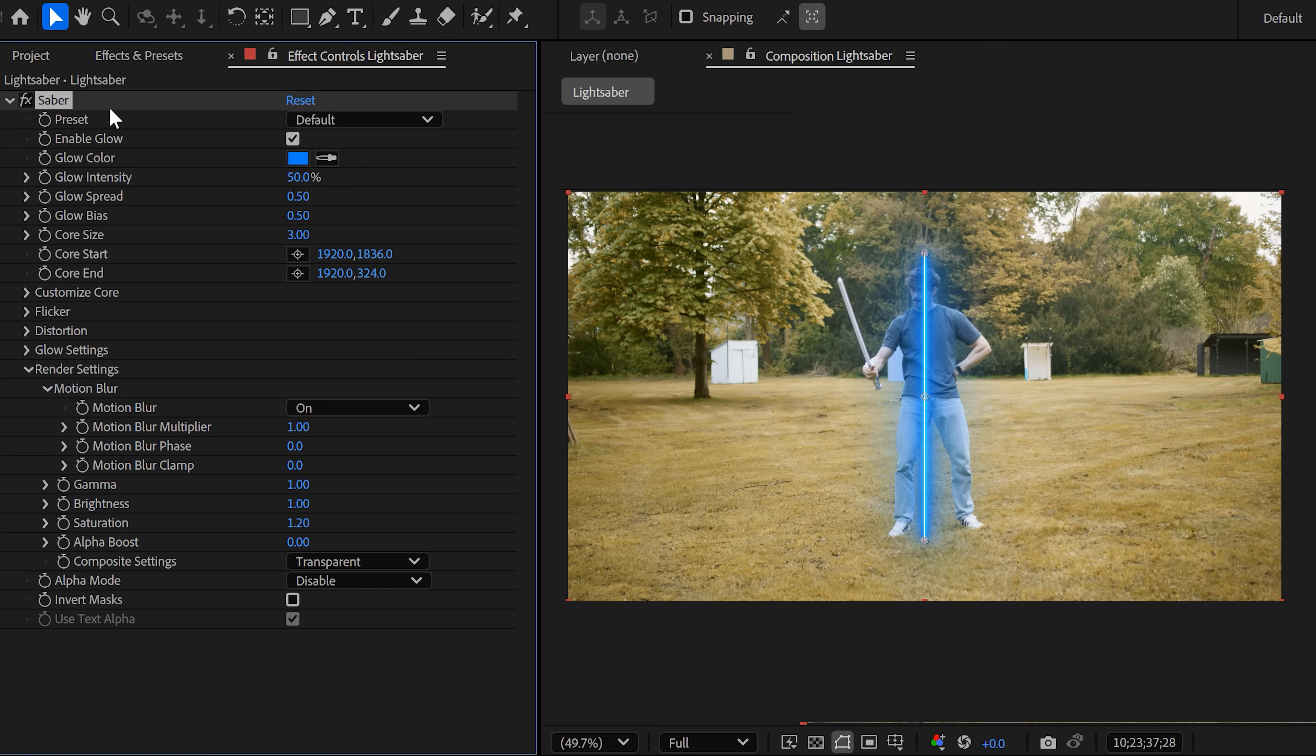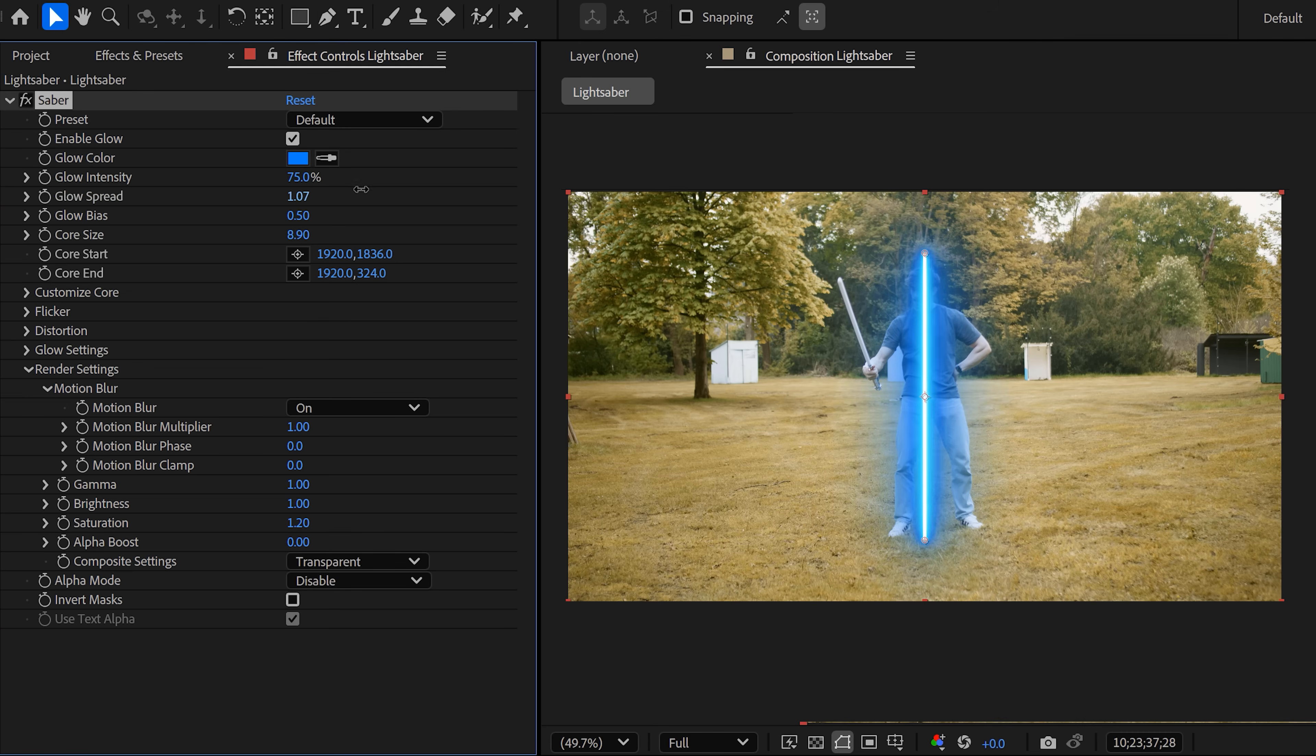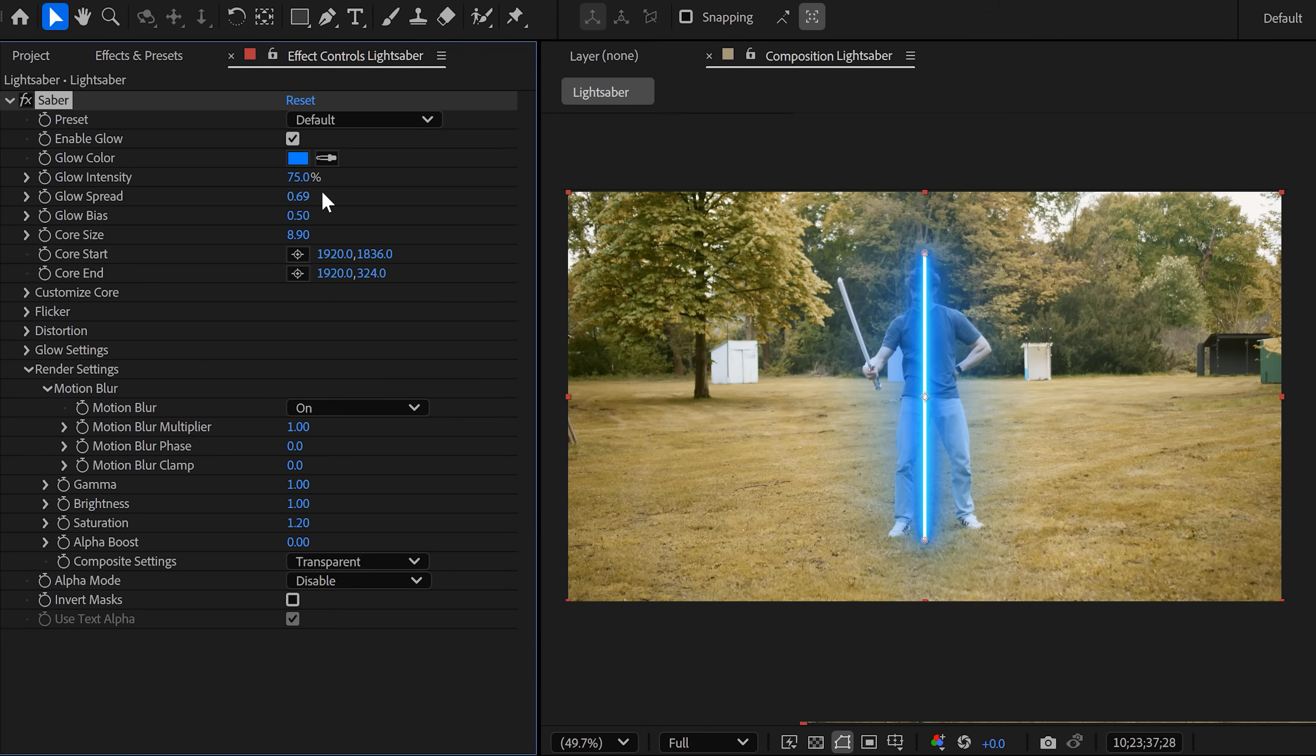Next, we're gonna change the core size. Increase it until the size of your core is about the same size as your real life saber. You can also mess around with the glow intensity and the glow spread. You can always fine tune these settings again at the end. But for now, just play around with them a little.